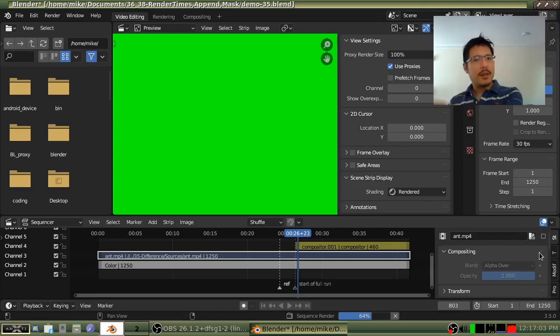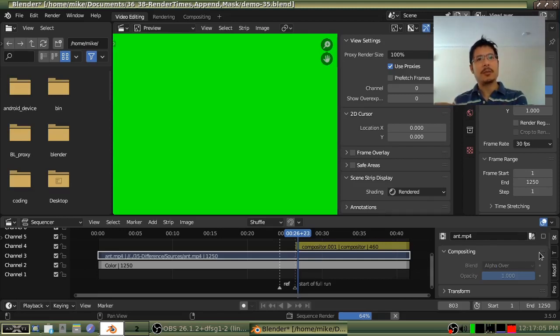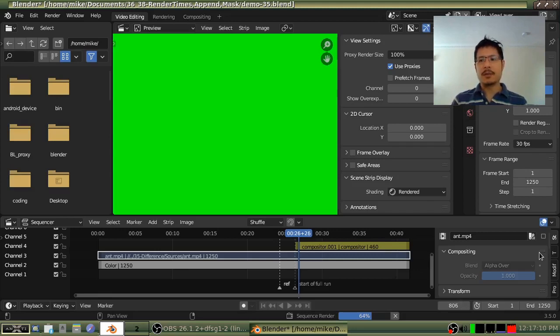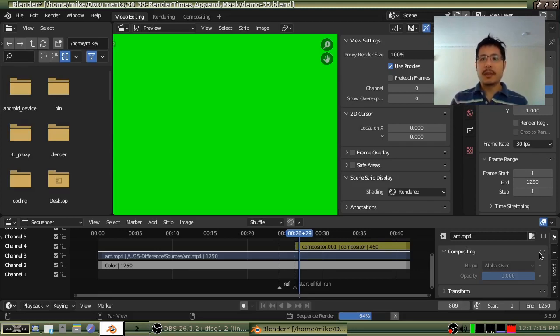And then, again, the flip of that, then you would toggle it off. Again, hit the keyframe button, the letter I to set that keyframe every single time. And you would do that as you needed.